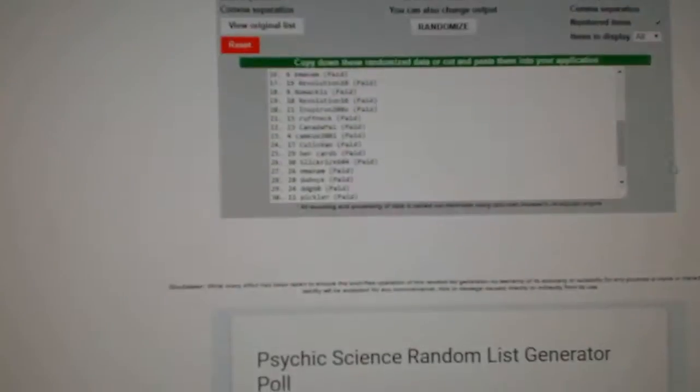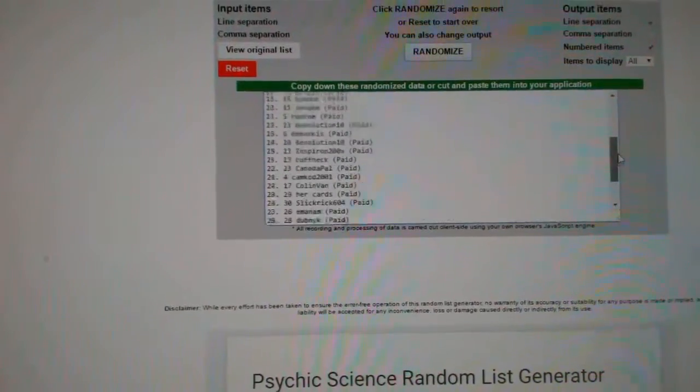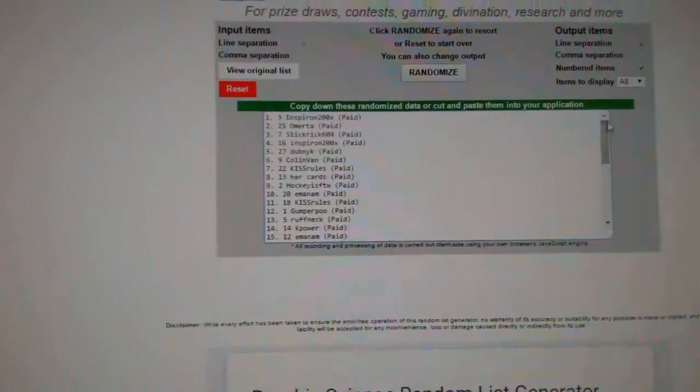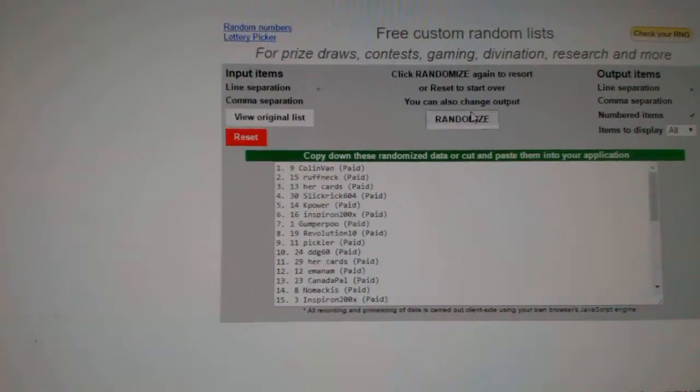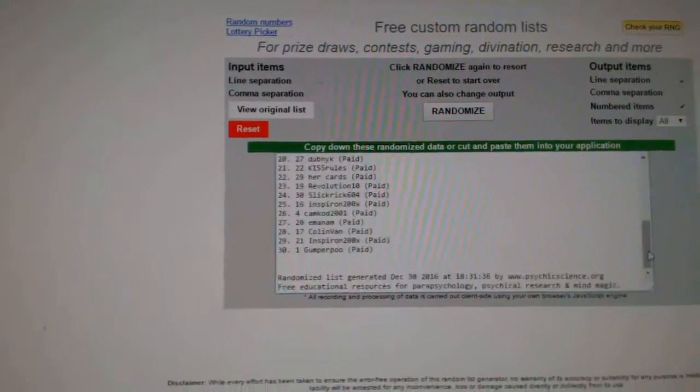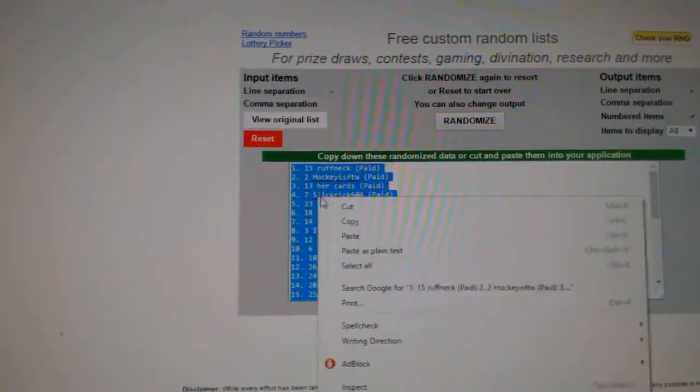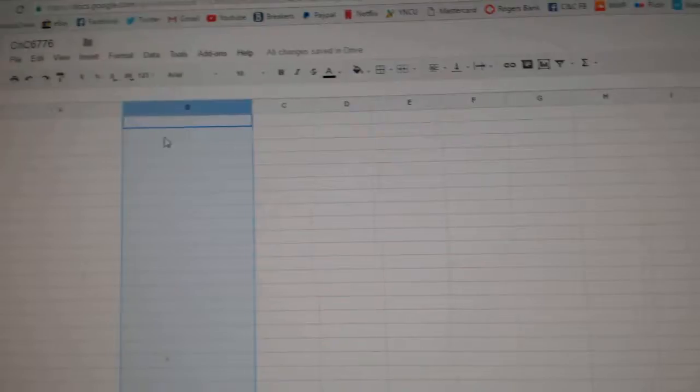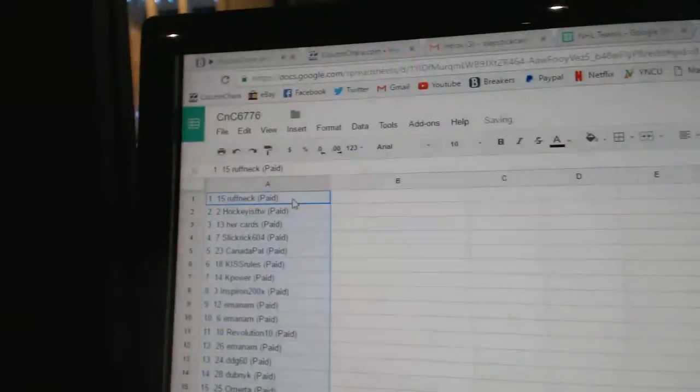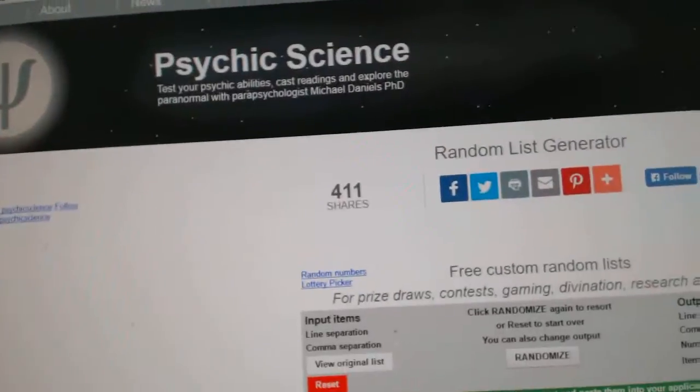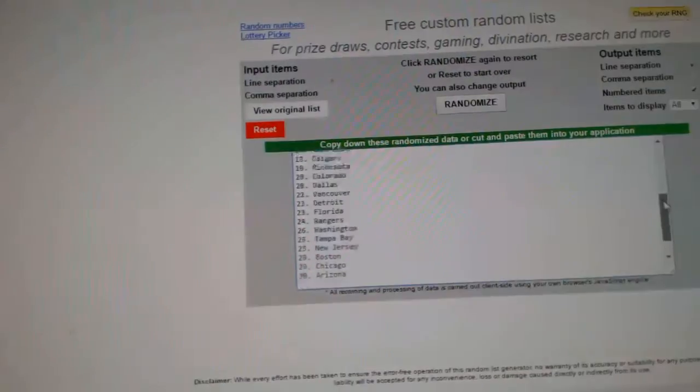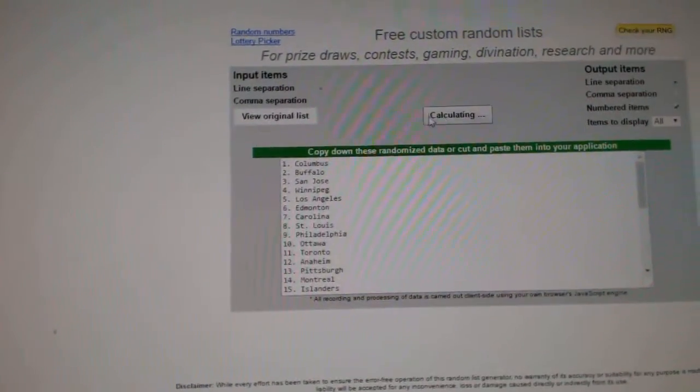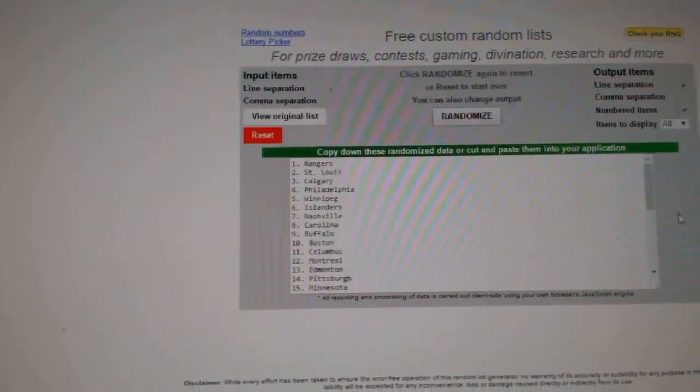Here we go team, random for CNC break number 6776. Everything three times, here's all the names, good luck. One, two, three. Copy paste all the teams here. One, two, three.